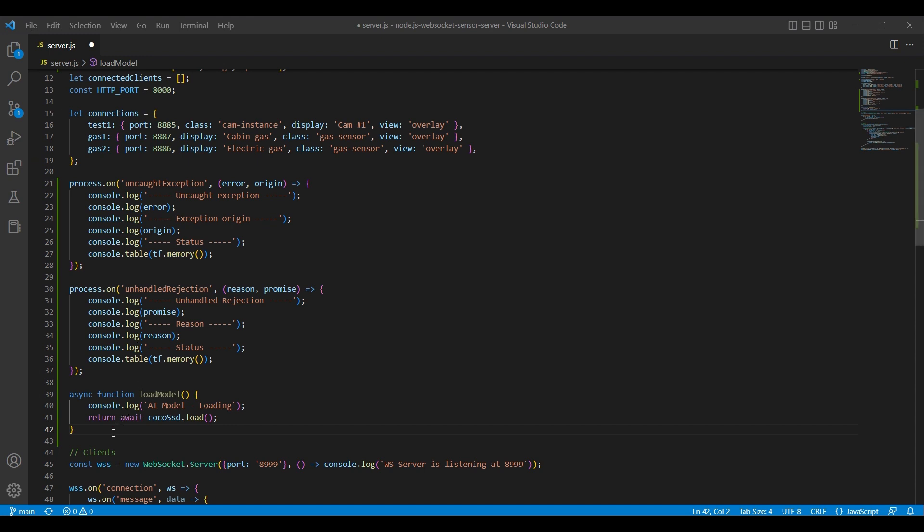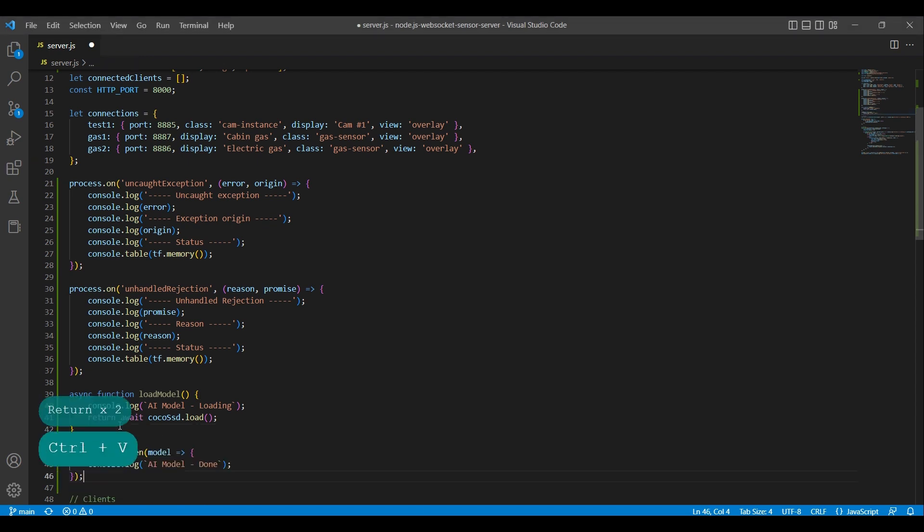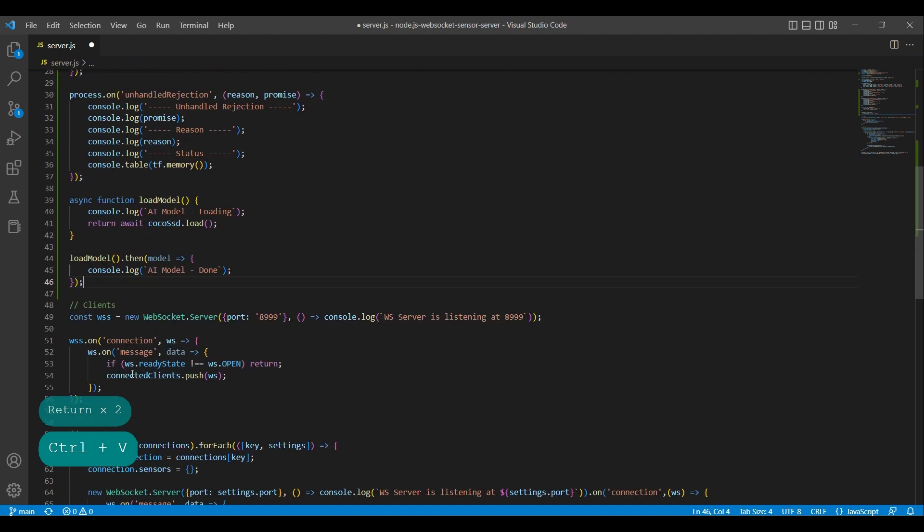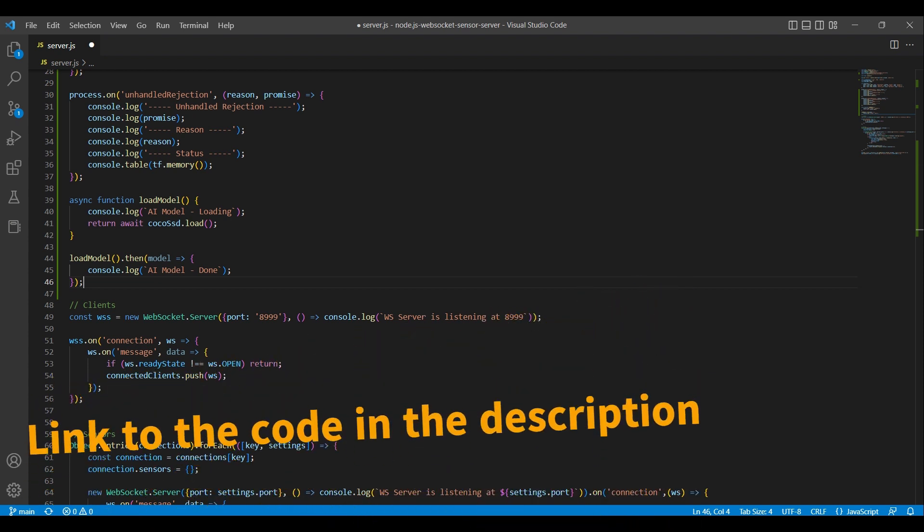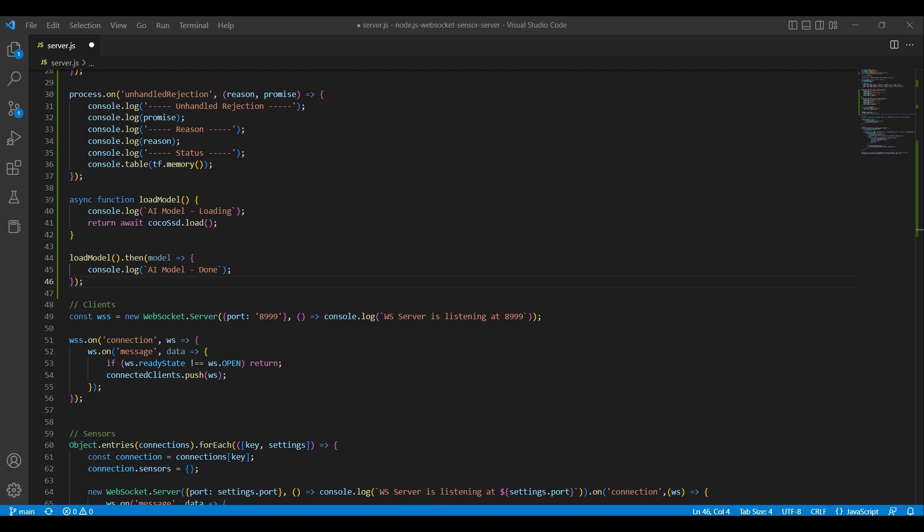Once the model is finally loaded, which can be a resource-intensive process, we'll proceed to use the then-callback function, which is executed when the promise is resolved. The callback function is past the resolved value of the promise, in this case, the loaded model, as an argument. In this instance, the callback function simply logs a message to the console indicating that the model has finished loading. As we want the model to be loaded only once, before the rest of our application starts, we place all the code from earlier videos in this tutorial series inside the then-callback function.